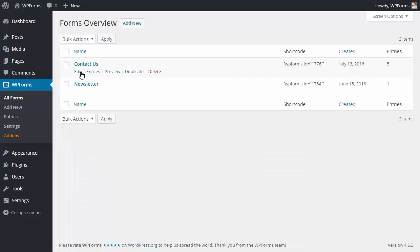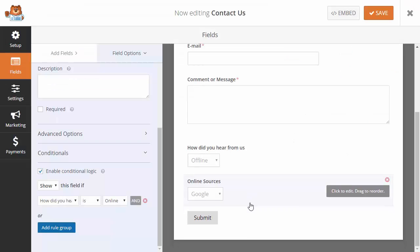We'll set up a few fields to show how this works. For the AND conditional logic I have two fields set up already — one is 'How did you hear from us?' and the other is 'Online Sources.' What we want to do is create a text field if both conditions are met: 'How did you hear from us?' is Online and the Online Source is Other.